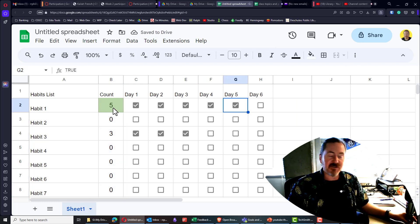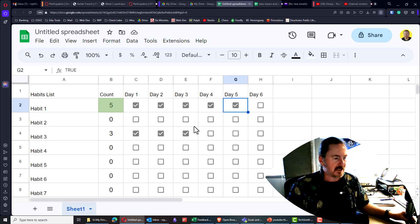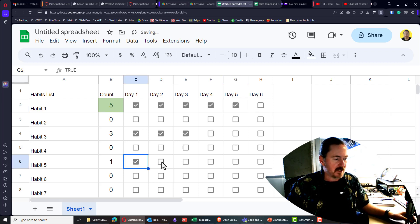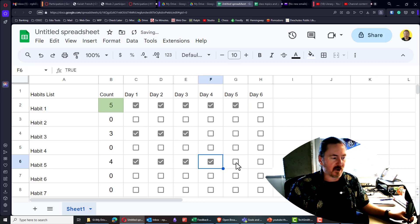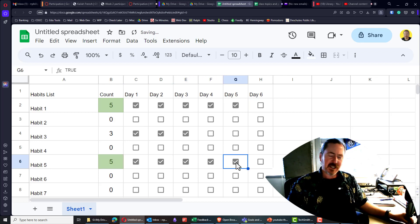And once I hit five, I'm going to get that green on green cell formatting. Same thing for a new one. One, two, three, four, and five. There we go.